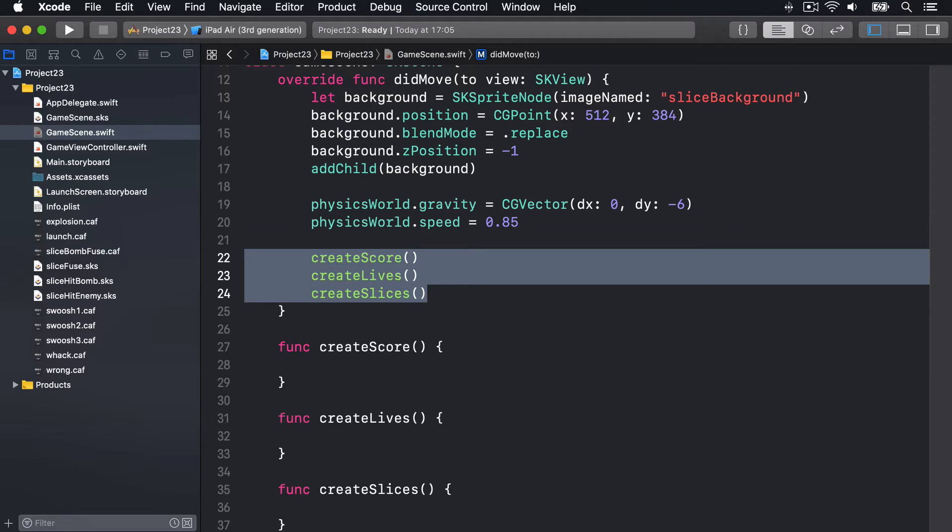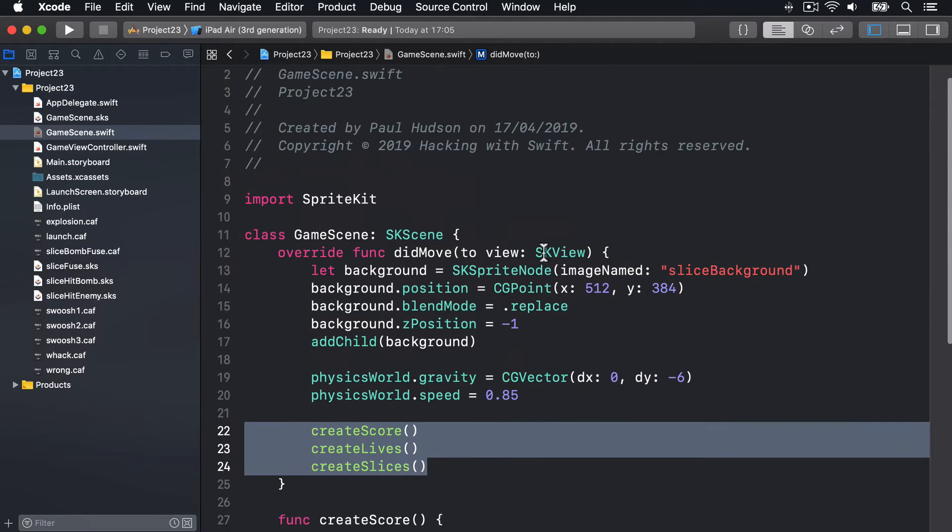Alongside those methods, we've got to add a few basic properties. Our game score as an integer, plus a label node so we can see on the screen. We'll track how many lives the player has currently, starting with three. I'll have an array of lives images, all SK sprite nodes, that let us see on screen how many lives we have left. Let's add those now.